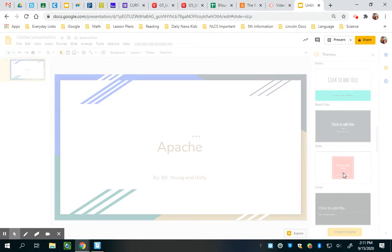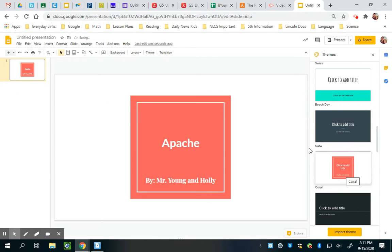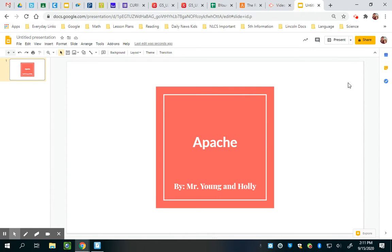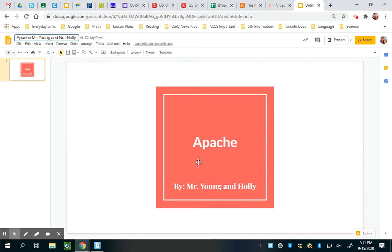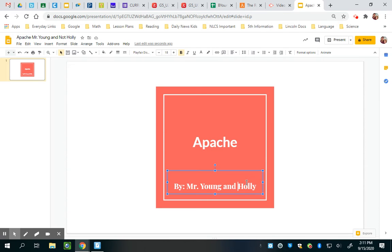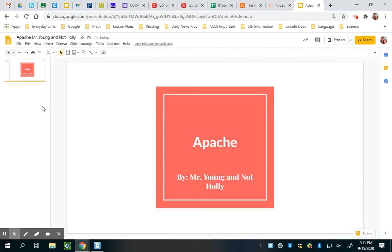You can use it like this, whatever. To get rid of this theme over here, just click the X and get rid of it — a lot of times that's annoying. So you want to title it obviously. I'm going to title it Apache, Mr. Young and not Holly, because she does not want to work with me.